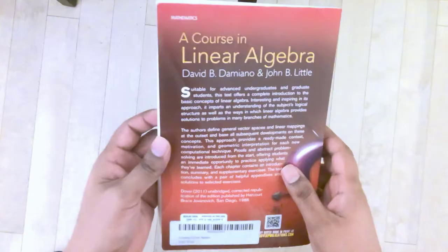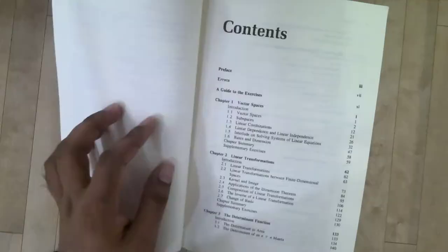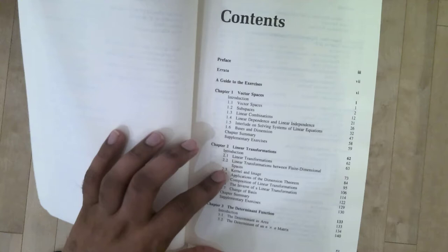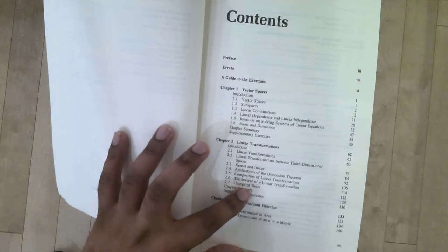Taking a look inside, it begins with vector spaces, definition of vector spaces, linear combinations, linear dependence and independence, and bases and dimension. It goes into linear transformations, composition and inverse of linear transformations. It even deals with change of basis, so it tells you how to get the change of basis matrix and so on.